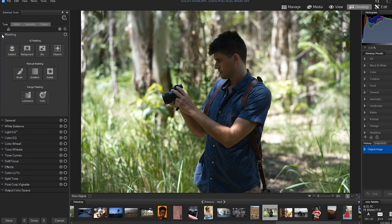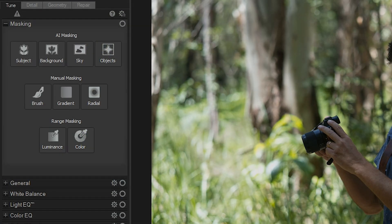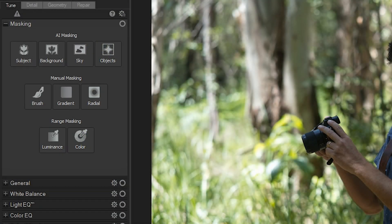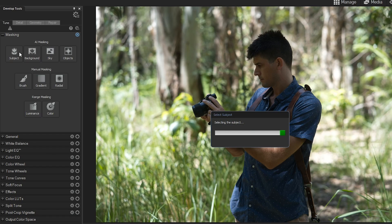The new masking group in Develop Mode has been redesigned to provide easier access to a wide range of selection tools.